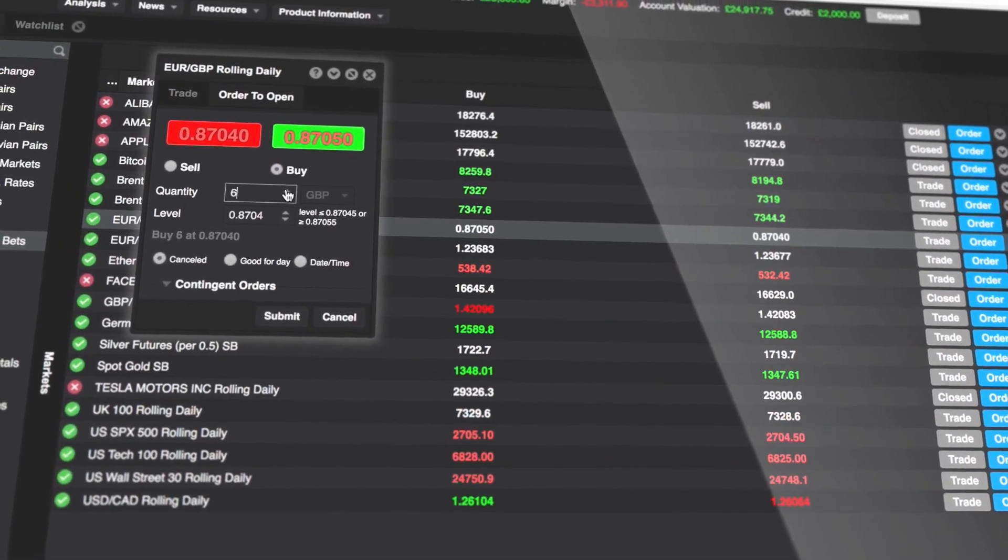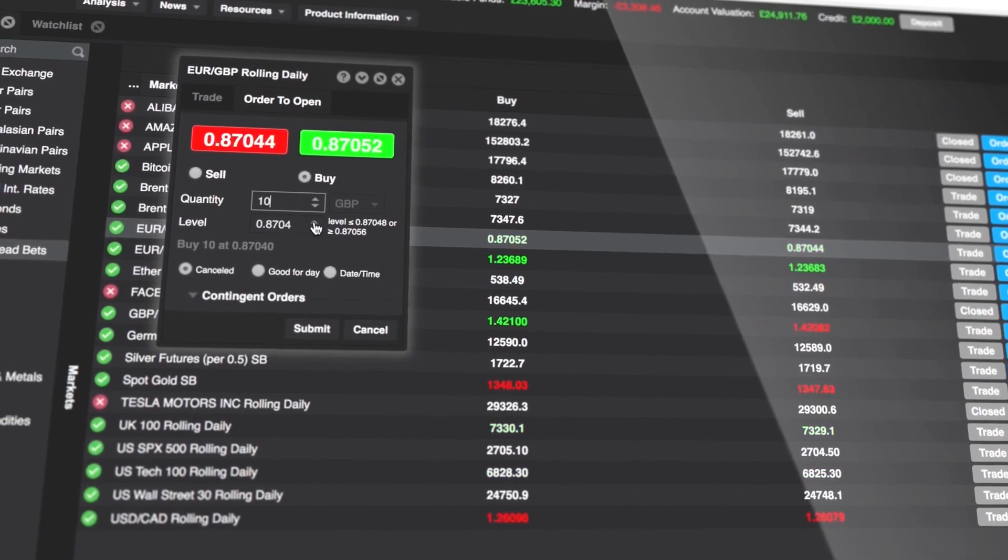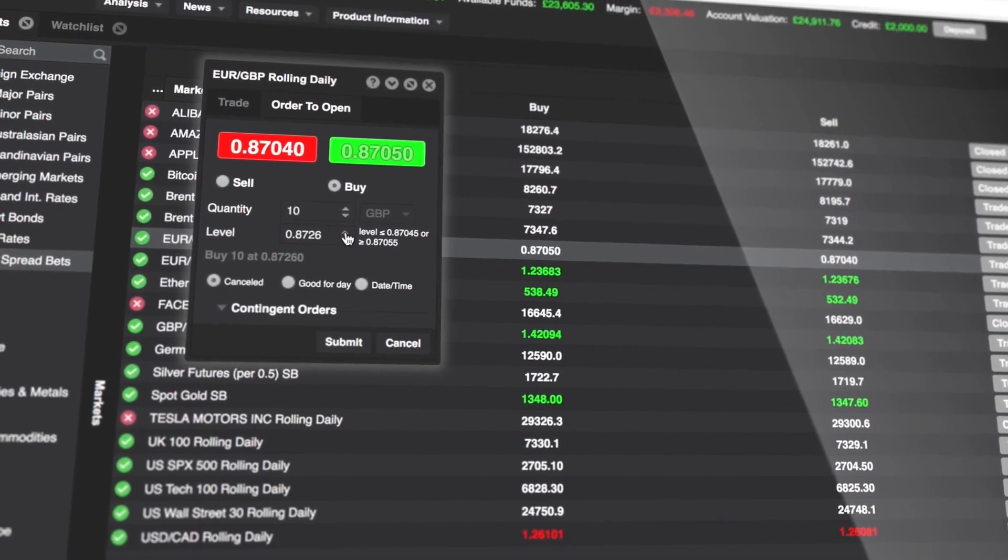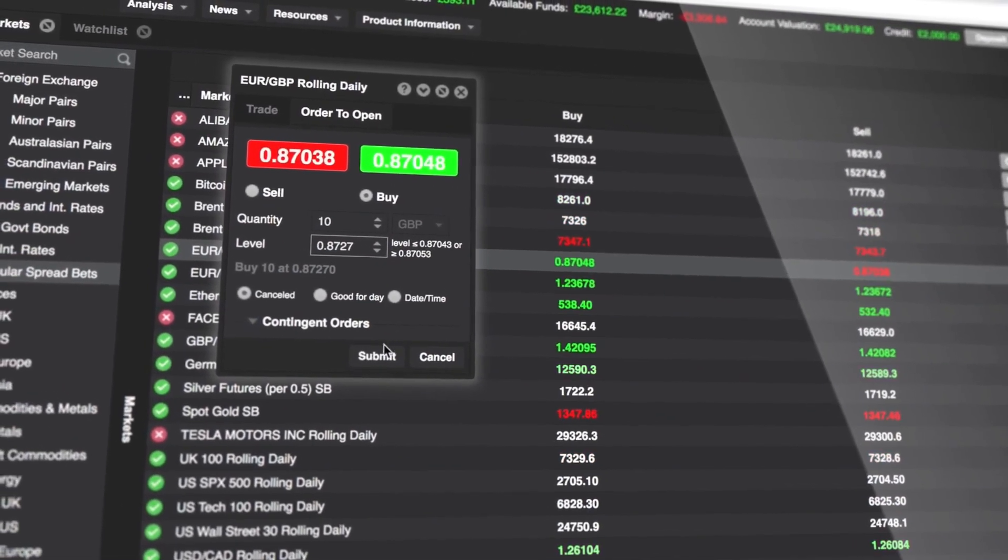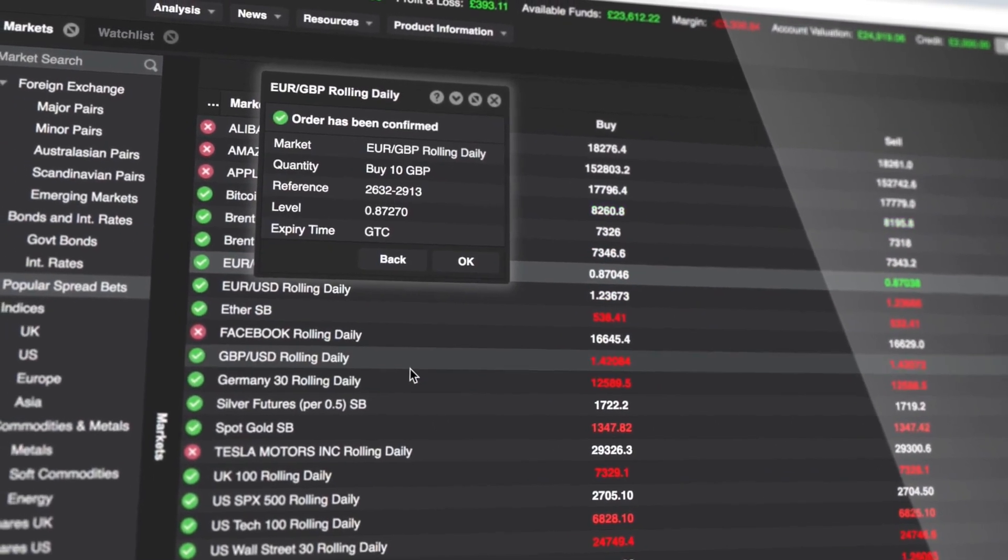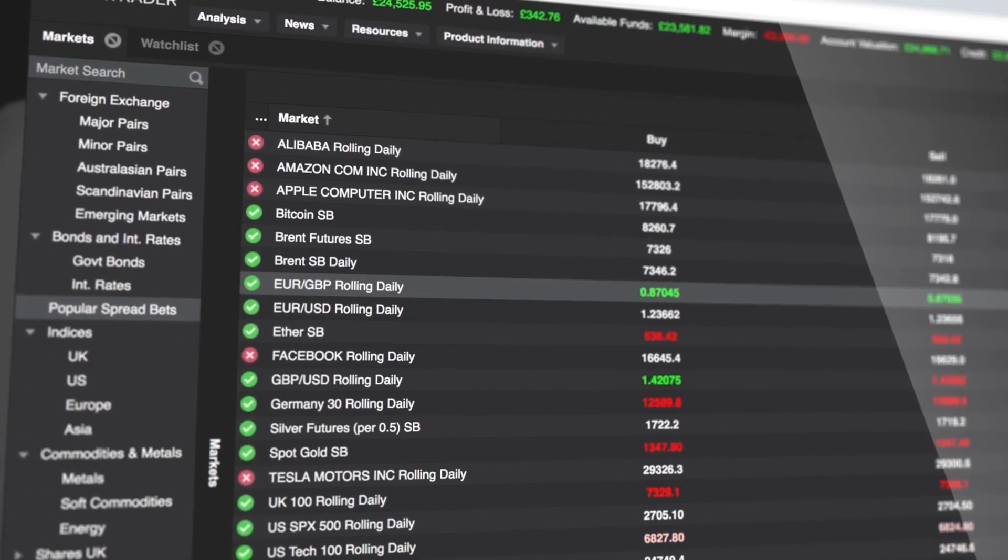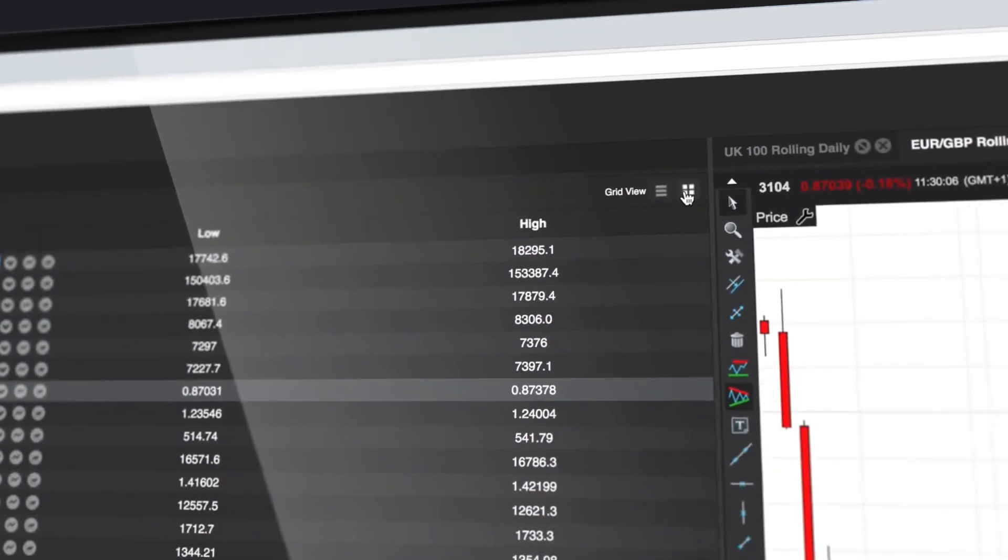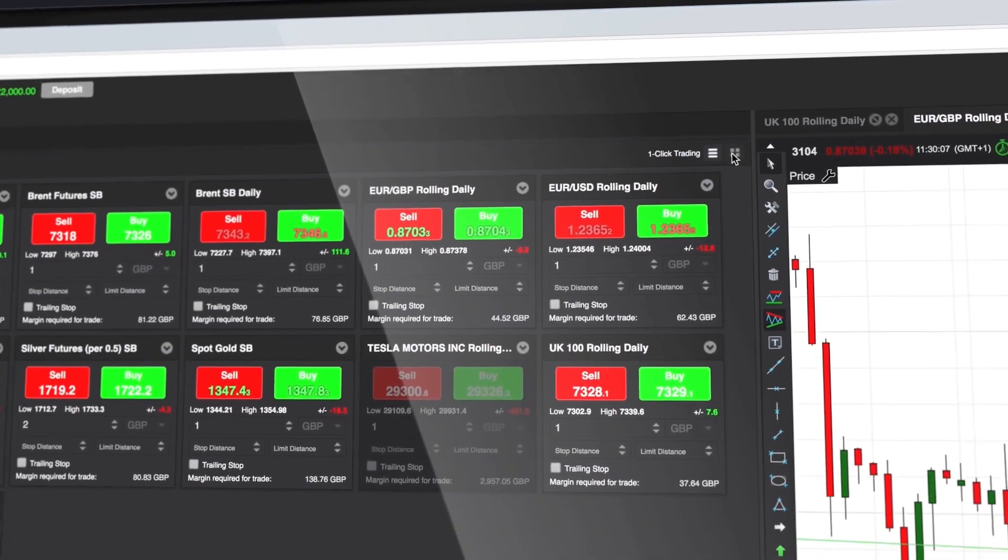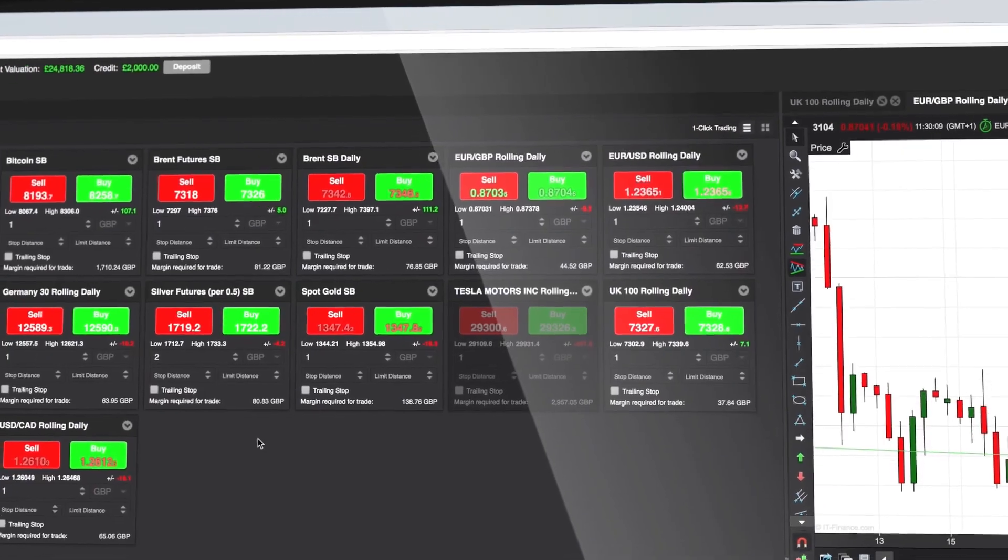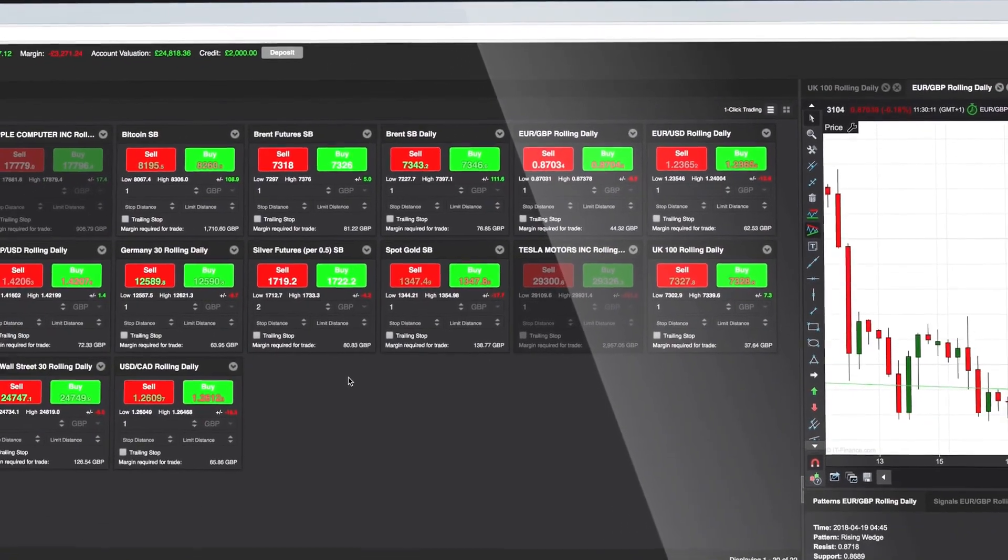Next, specify the trade direction, the size, and your desired entry level. At this point, you can also set up an expiry rule. Again, you'll be given on-screen confirmation once everything is complete. For even faster access, switch to the one-click trading view and your market list becomes a set of mini trade tickets.